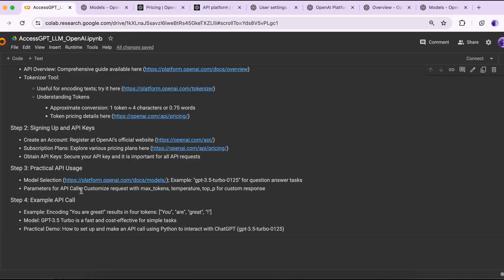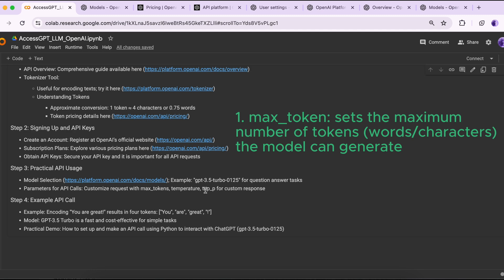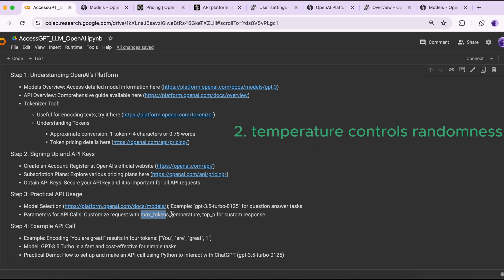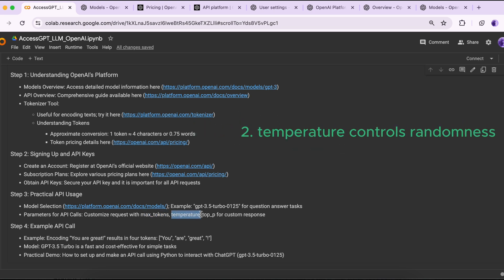Additionally, you can customize your request with parameters such as max_tokens, temperature, and top_p. Max_tokens sets the maximum number of tokens the model can generate. For example, if you set max_tokens equal to 50, it limits the response length to 50 tokens. Temperature controls the randomness in the answer.